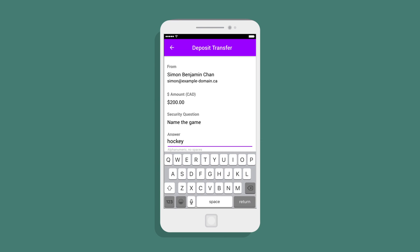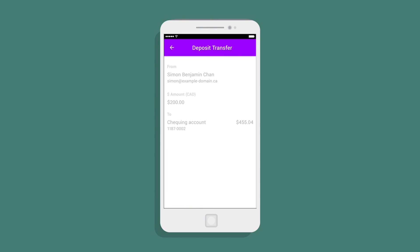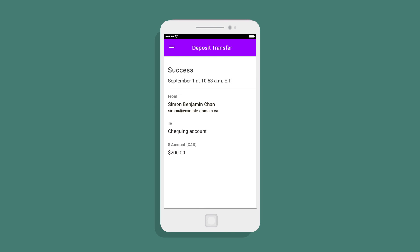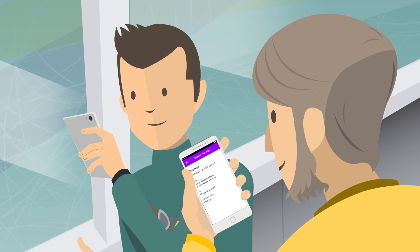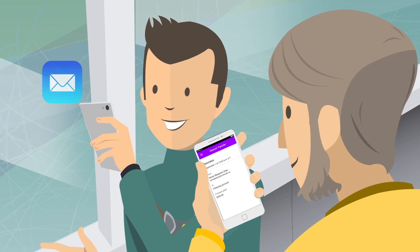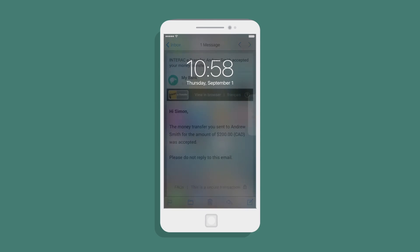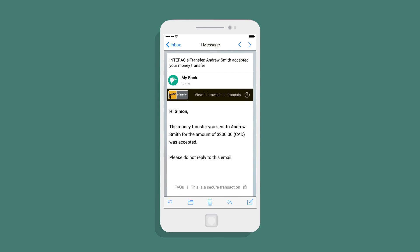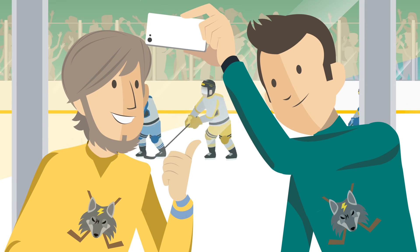To complete it, he enters the security answer, taps Confirm, and the money is transferred to his account. Simon is notified that Andrew has accepted the transfer, so they can both get on with watching the game.